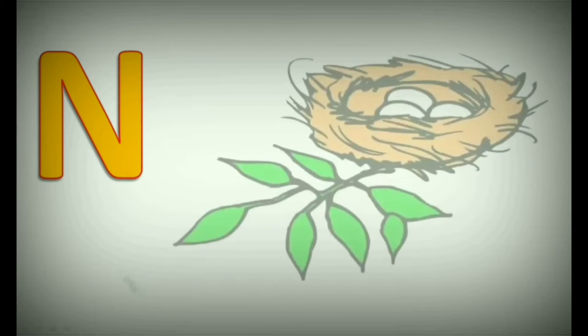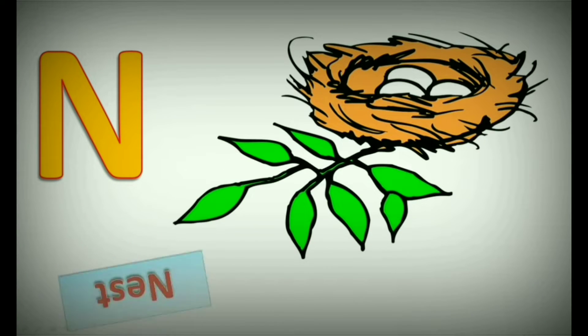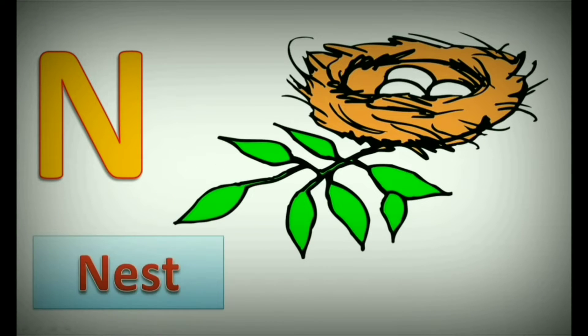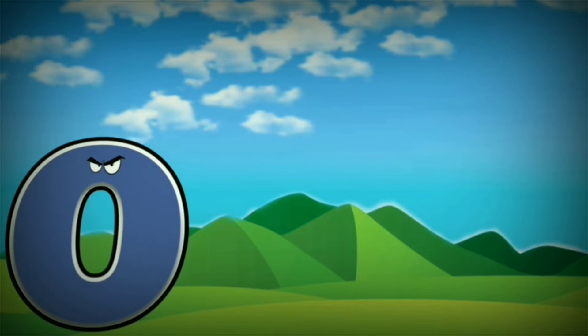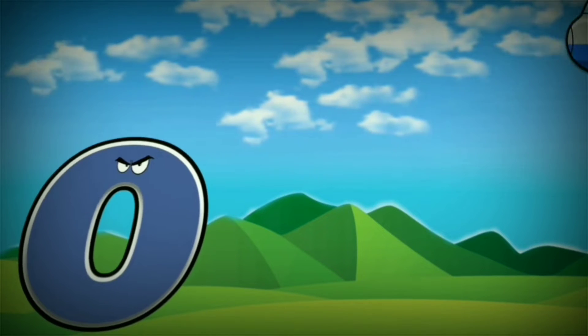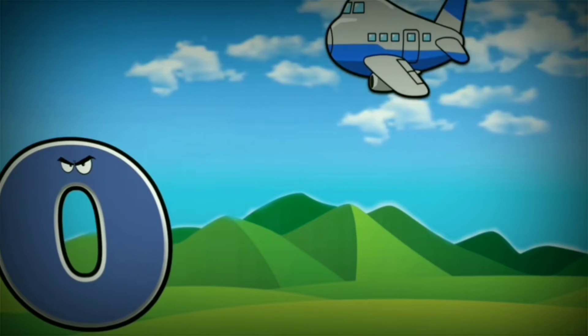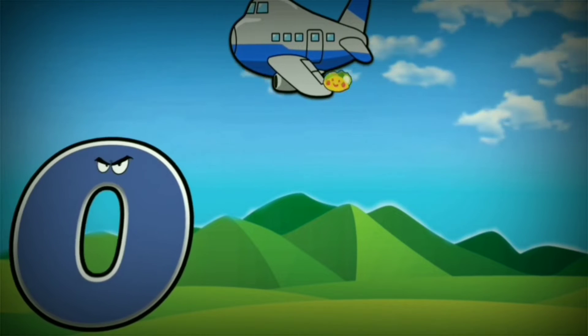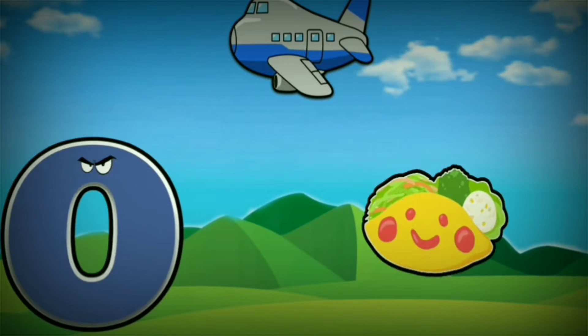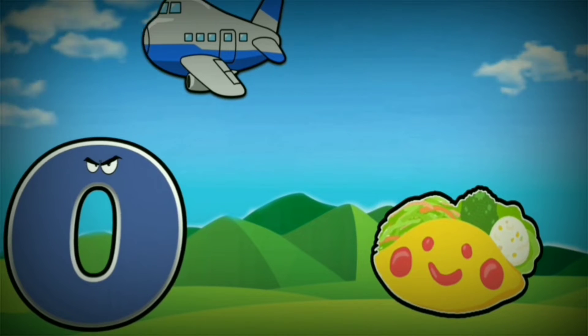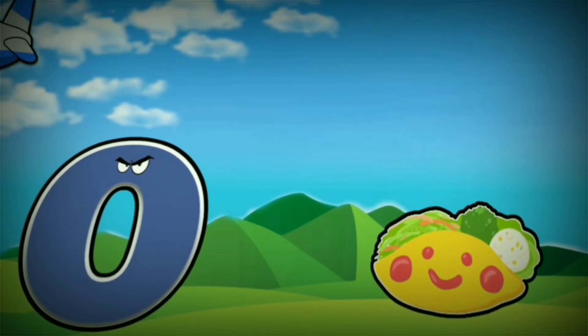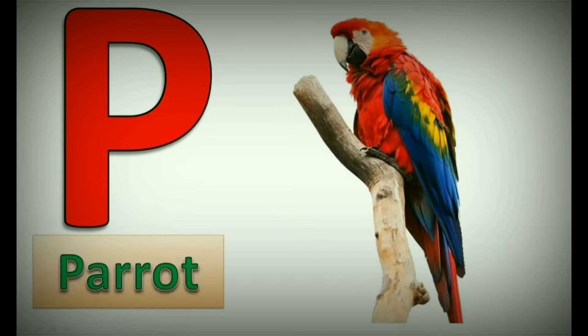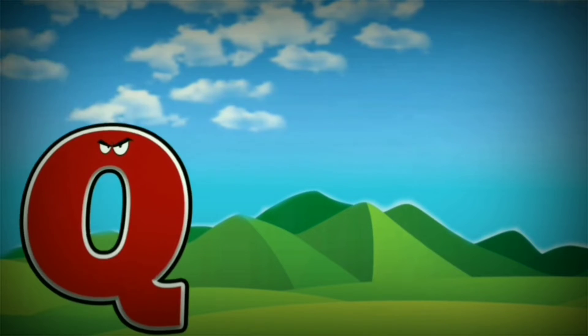N. N for Nest. O. O for Orange. P. P for Parrot.